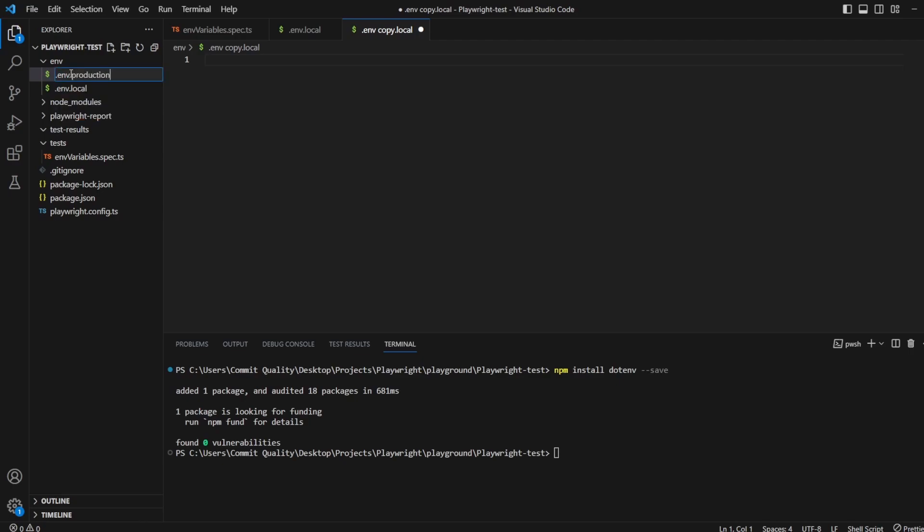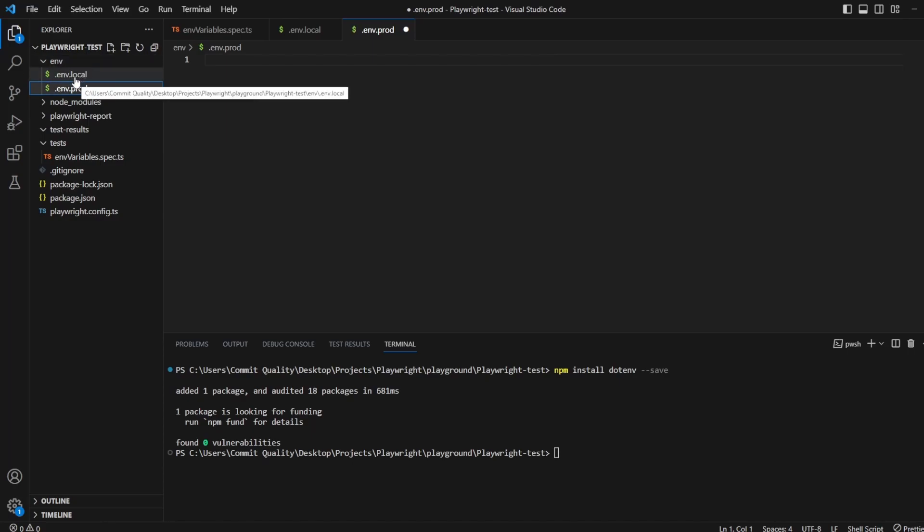And of course you can name these what you want. Typically you have .env there, but this could be whatever. I'll just name it prod to make it easier. But if you have multiple test environments, you could name local as the first test environment and then you can have another for the second test.